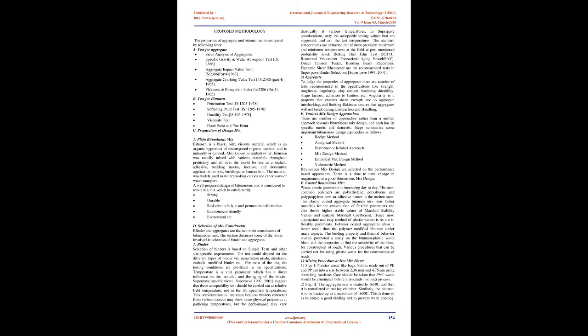Binder: Selection of Binders is based on simple tests and other site-specific requirements. The test could depend on the different types of binder viz. Penetration Grade, Emulsion, Cutback, Modified Binder etc.